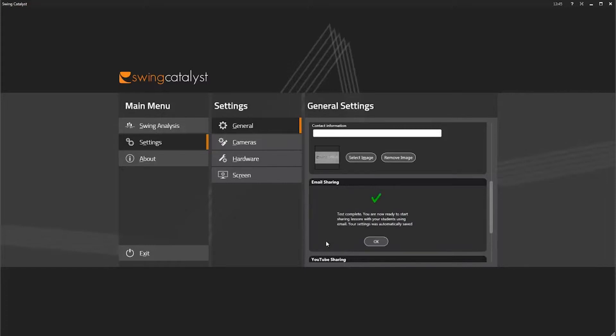Your outgoing email is now stored, and it's not necessary to type in your password next time you start up Swing Catalyst.